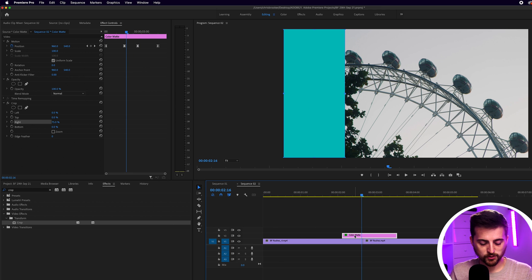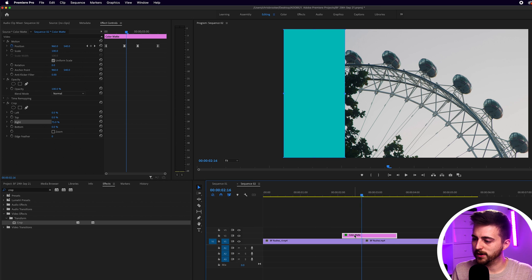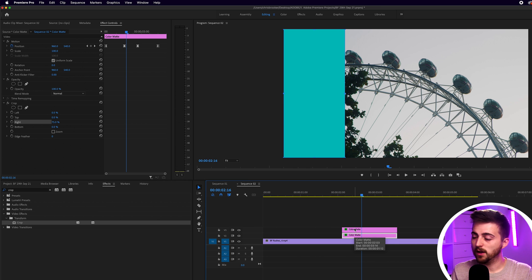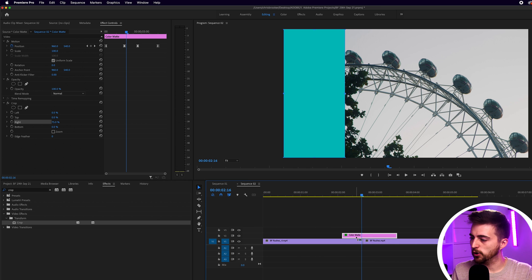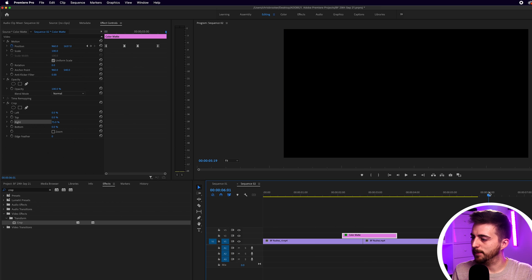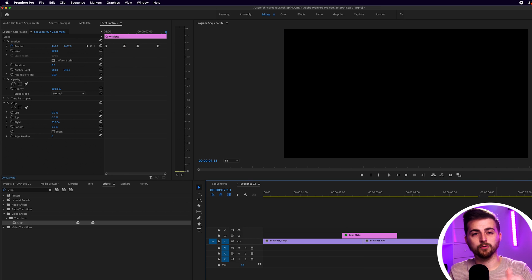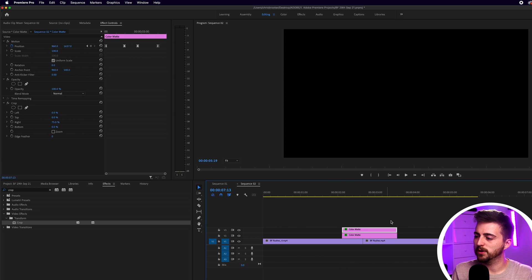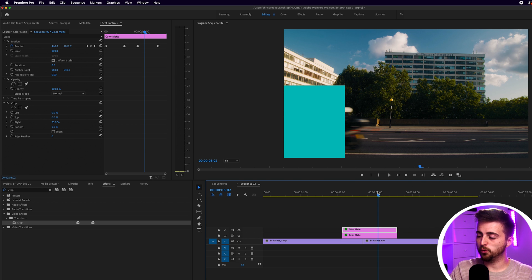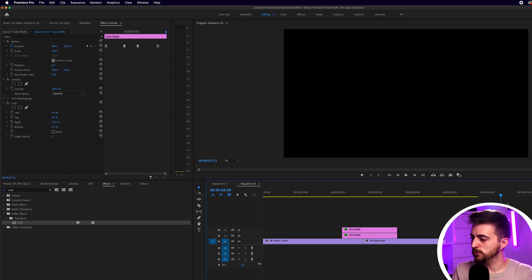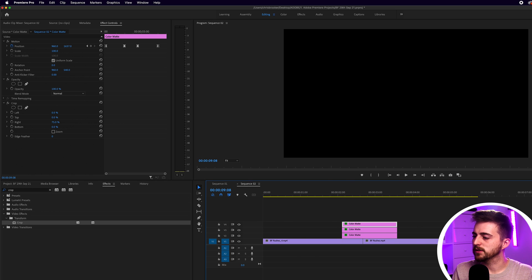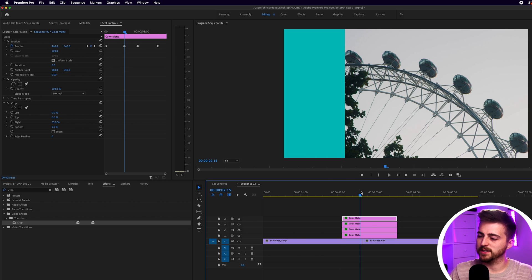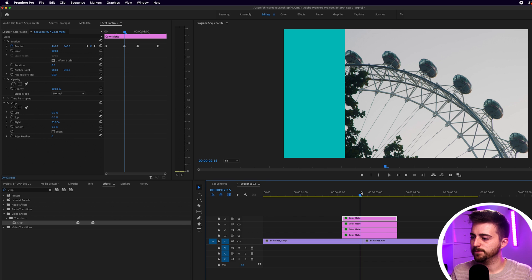So I'm just going to hold option. I'm going to drag that color mat up to make a copy. Or alternatively, we can just copy and paste by going control C, control V or command C, command V. And then dragging that back on top. And we want four of these. So let's just make two more copies and drag those on top. So we should now have four color mats on top of these videos.